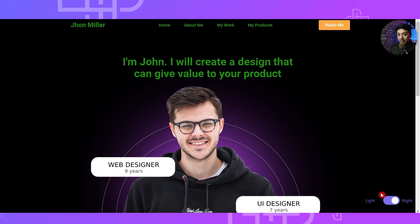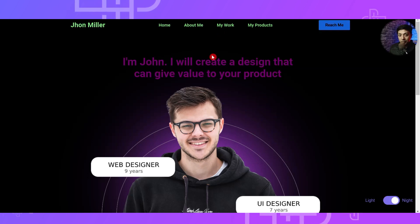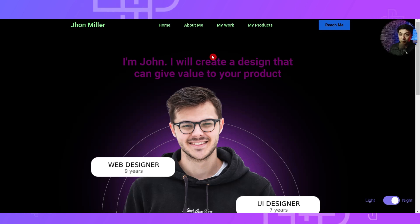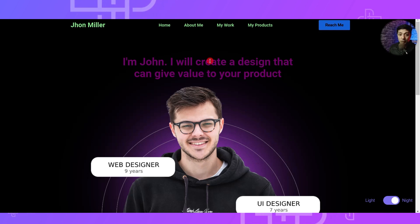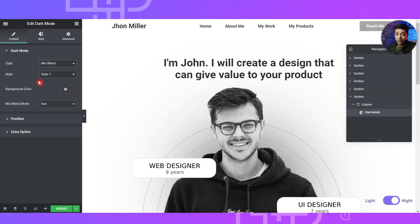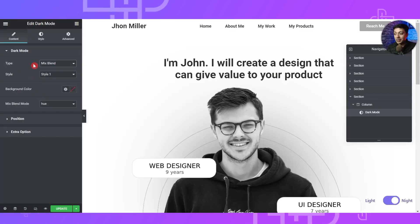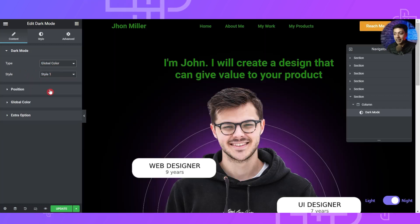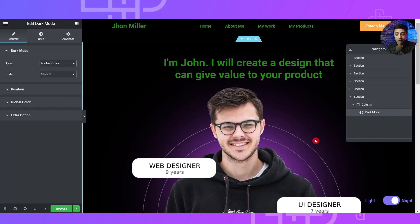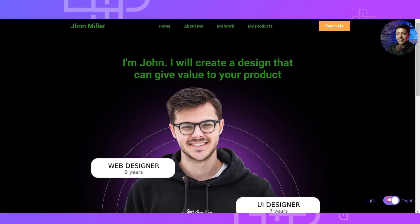In order to reflect dark mode on all pages and all elements of your website, you need to add the dark mode widget either in the header or in the footer. You can use Elementor Pro or Nexter Builder Pro to create your own custom header or footer, and once you add the dark mode widget there, it will start reflecting on all pages. Depending on your design requirement you can choose either Mix Blend or Global Color Palette.